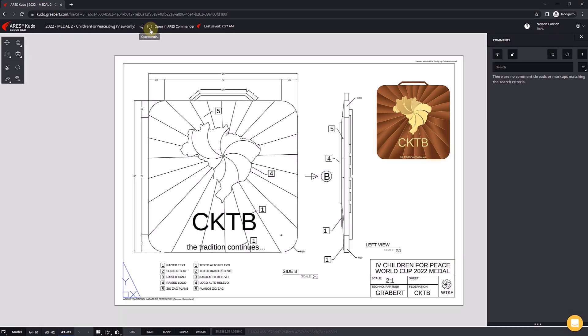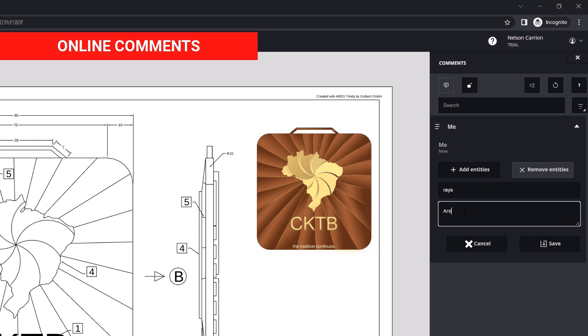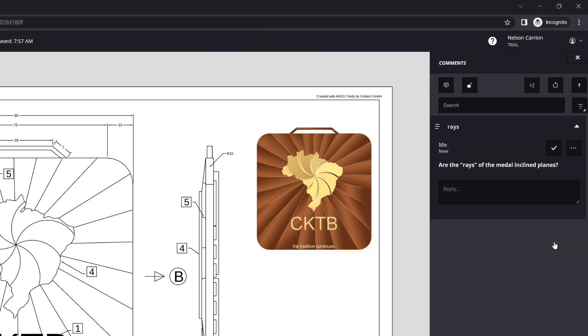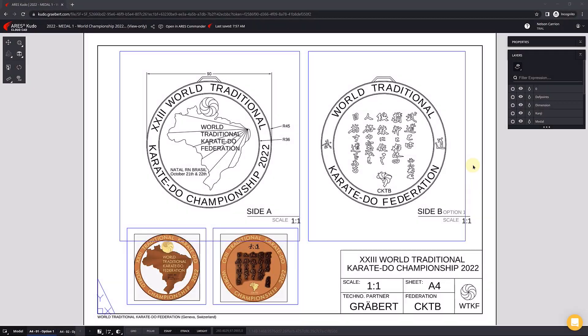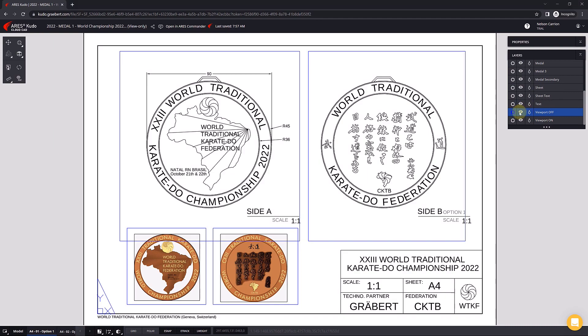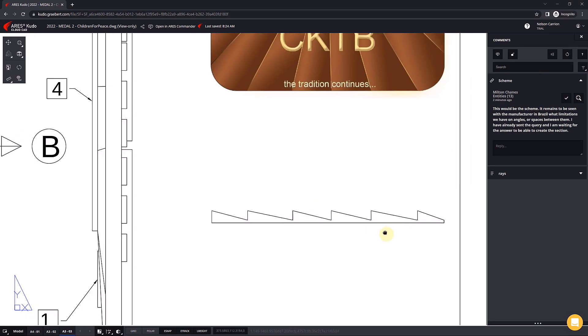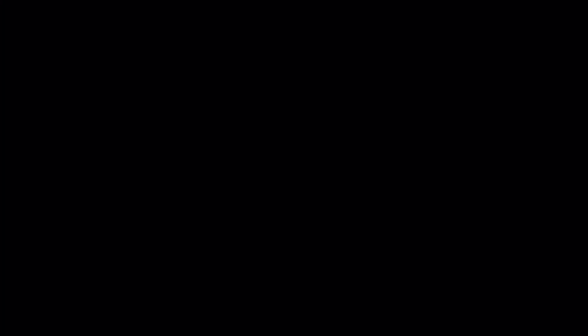The medal designer was in Berlin, but he shared a link that allowed the tournament organizers to follow his progress in real time and to share their feedback on the designs he was making. In my case, I used Mac, but other people on the board use Windows PC, and it worked the same way for all of us. The feature that we liked most was the ability to add comments on the drawing itself.